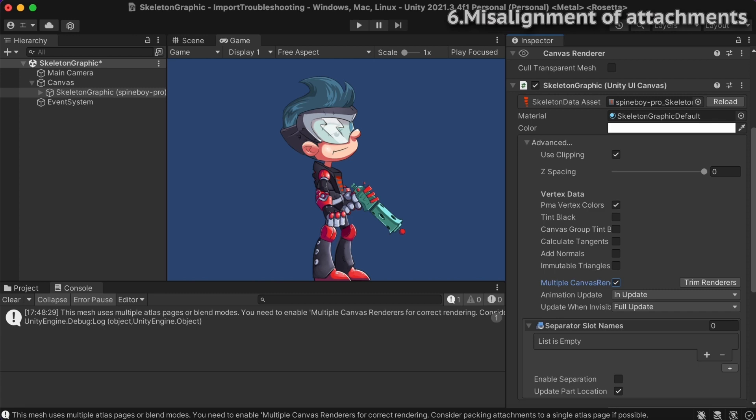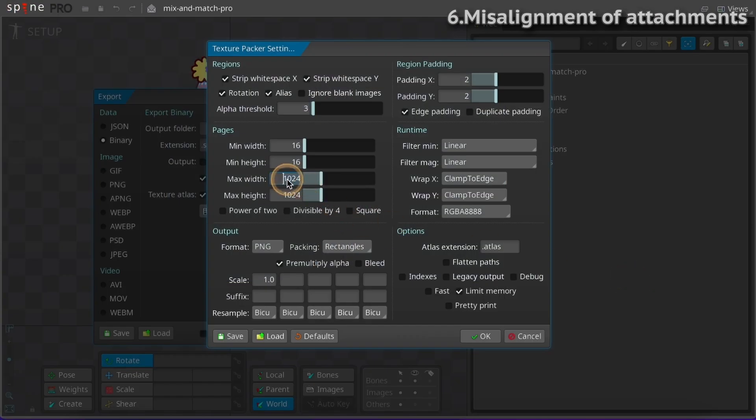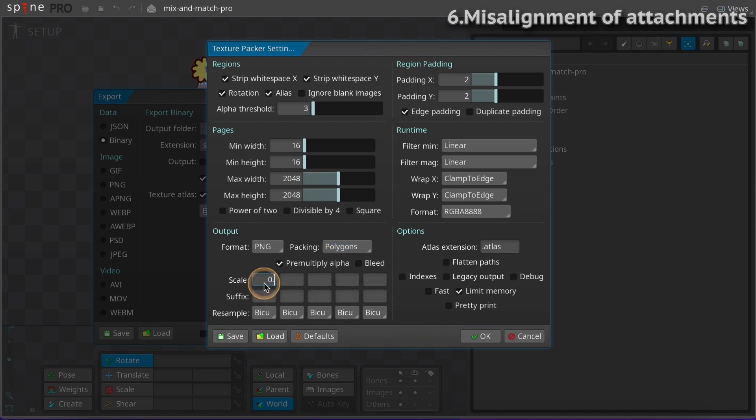But for performance reasons, this is best avoided where possible. You can increase the maximum width or height of the texture packer settings, pack using polygons so the mesh images can be packed more tightly, or change the scale to fit more images on a single page.